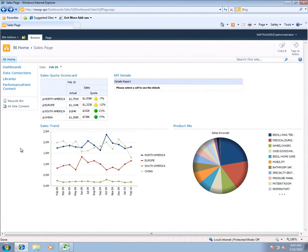Today we're going to be looking at a couple of examples of business intelligence within Microsoft's platform. The two things we're going to be looking at is SharePoint 2010 and the business intelligence functionality that can be delivered through SharePoint, as well as how end users can leverage Excel to do ad hoc analysis on the desktop.